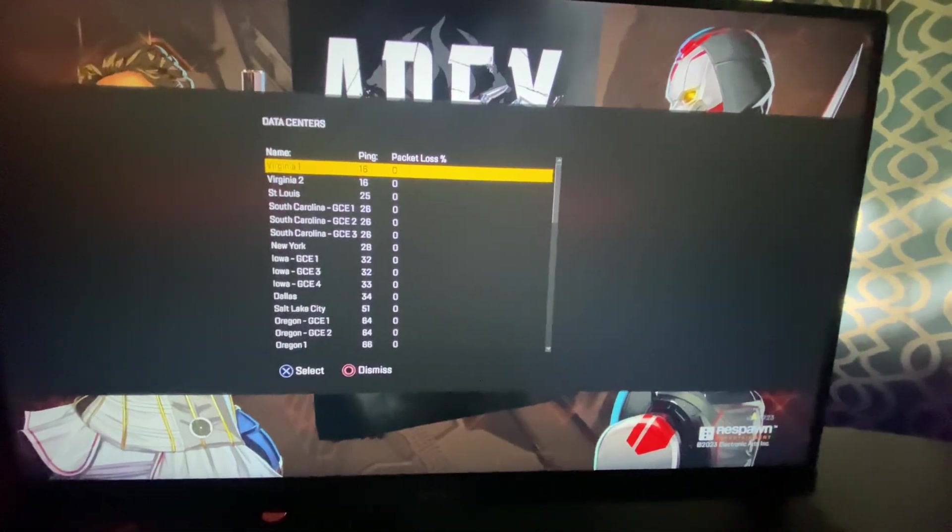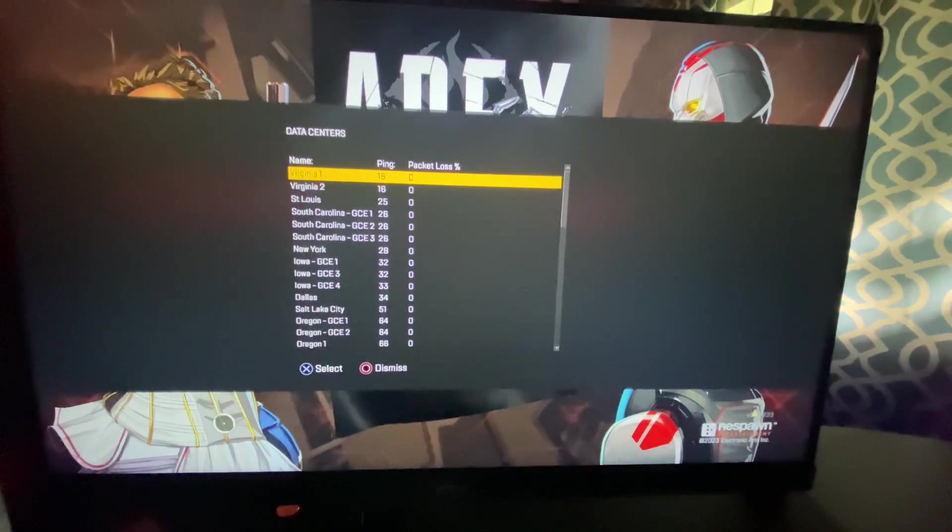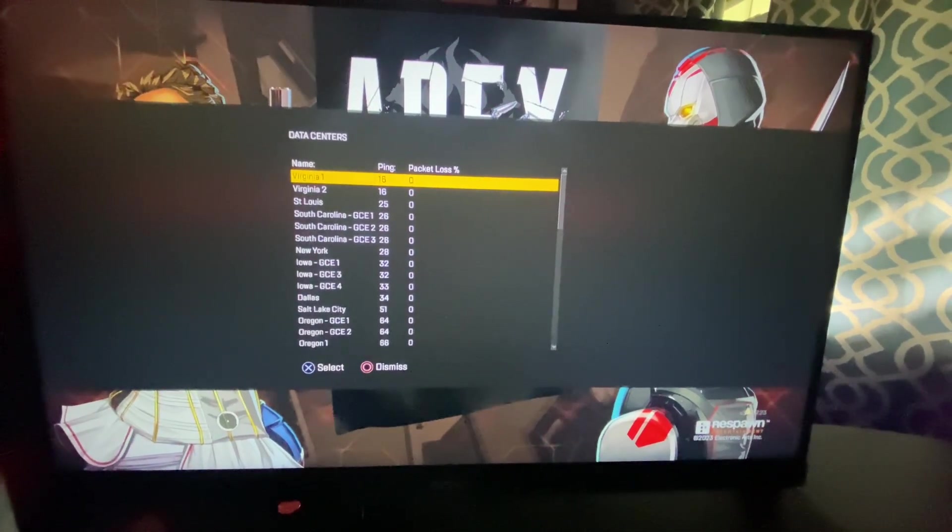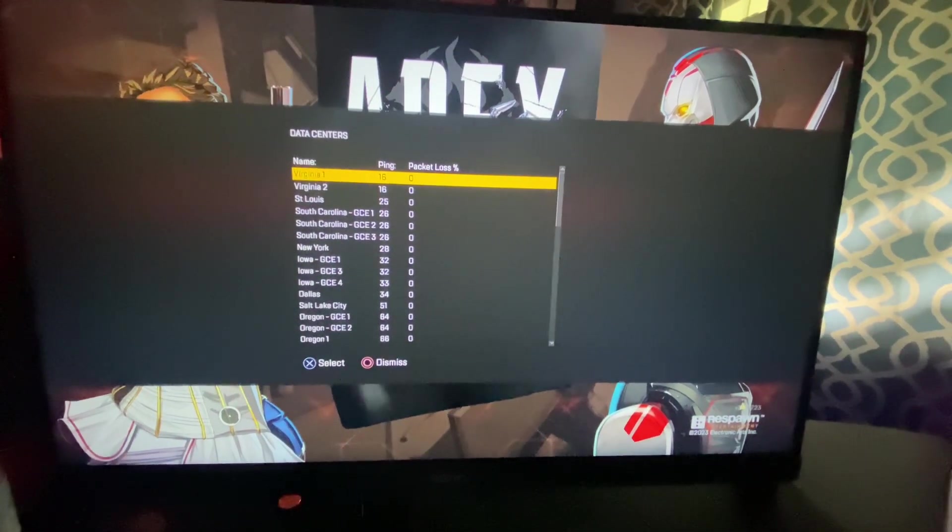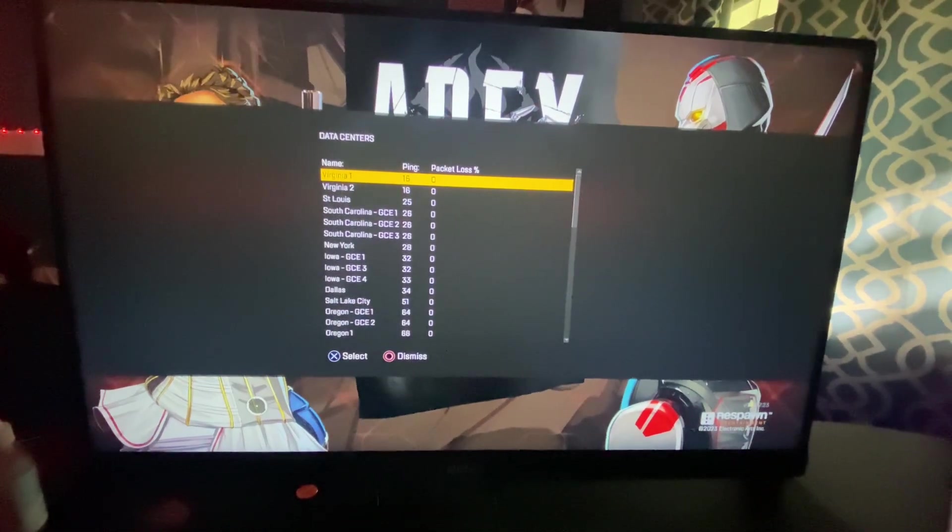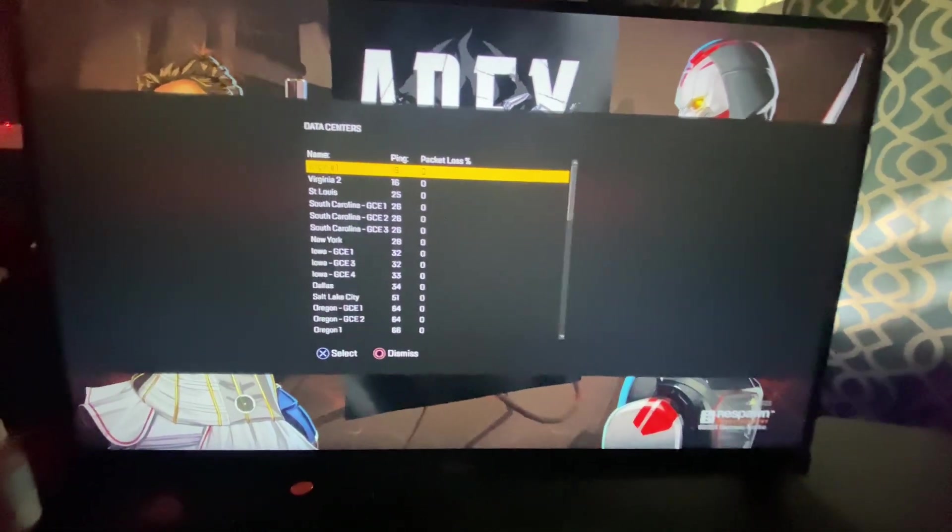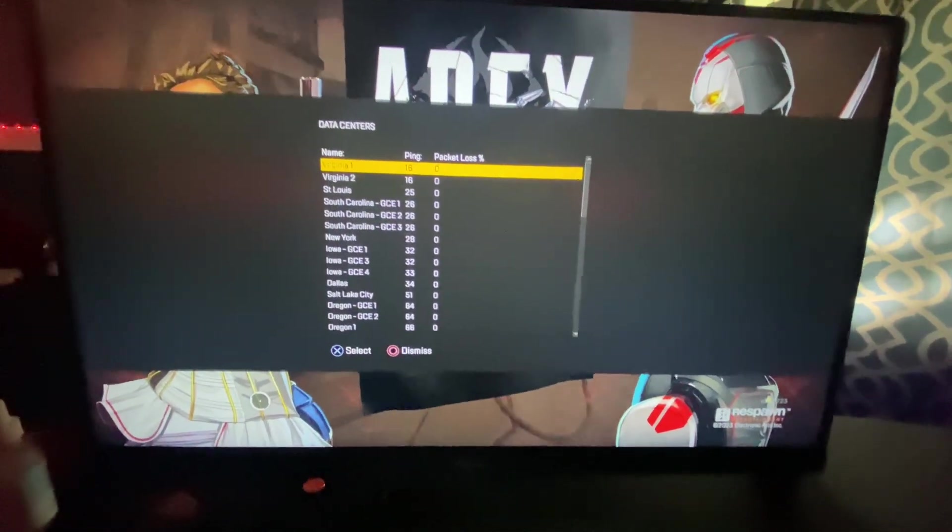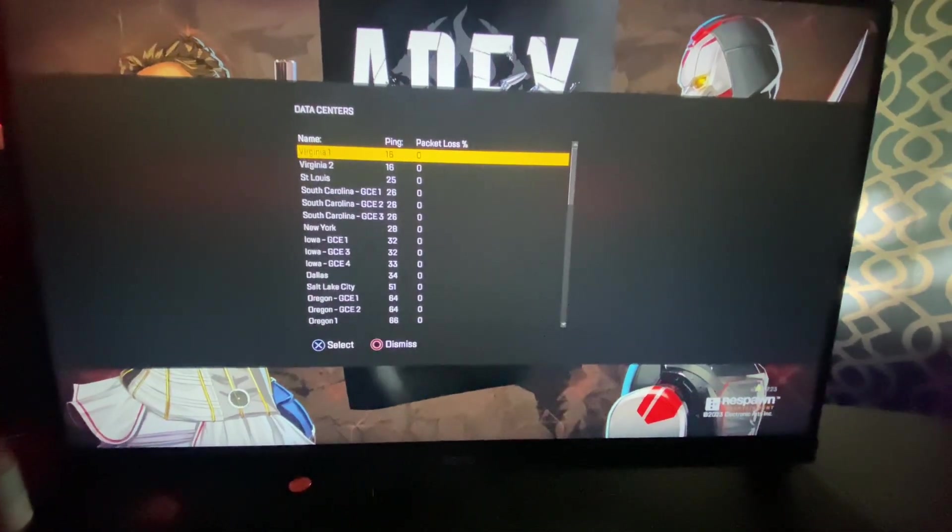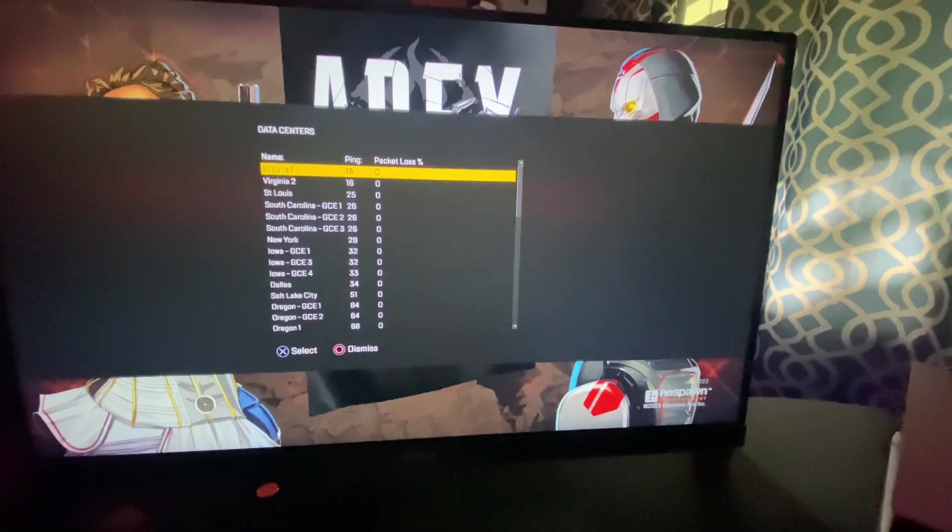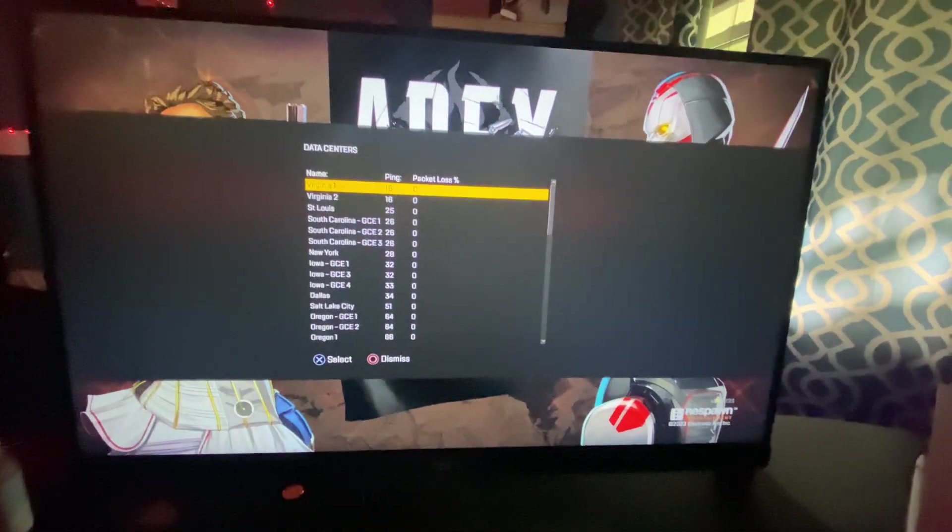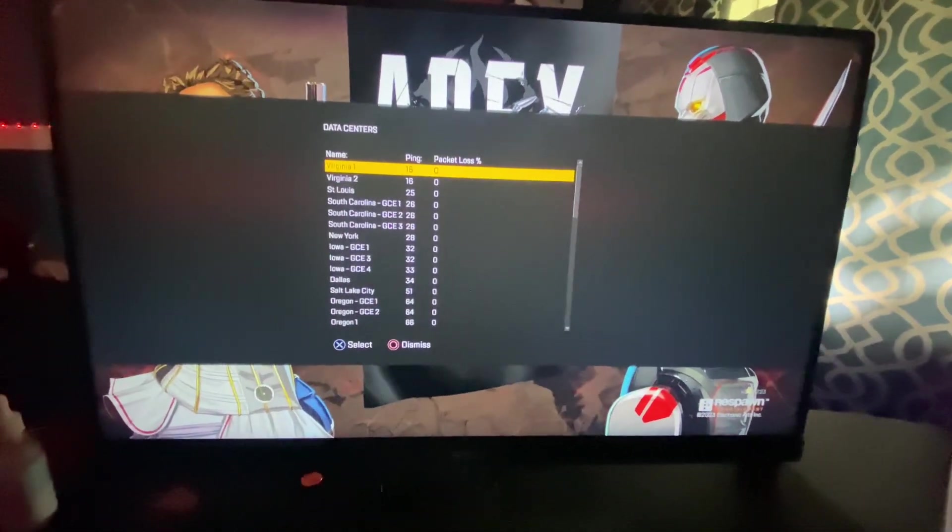So Dallas for sure for pubs. And then for ranked, I think it's gonna be Sao Paulo, I think that's how you say it, I'm not sure. Sao Paulo, maybe, I'm not sure. But definitely Sao Paulo however you say it, for ranked.